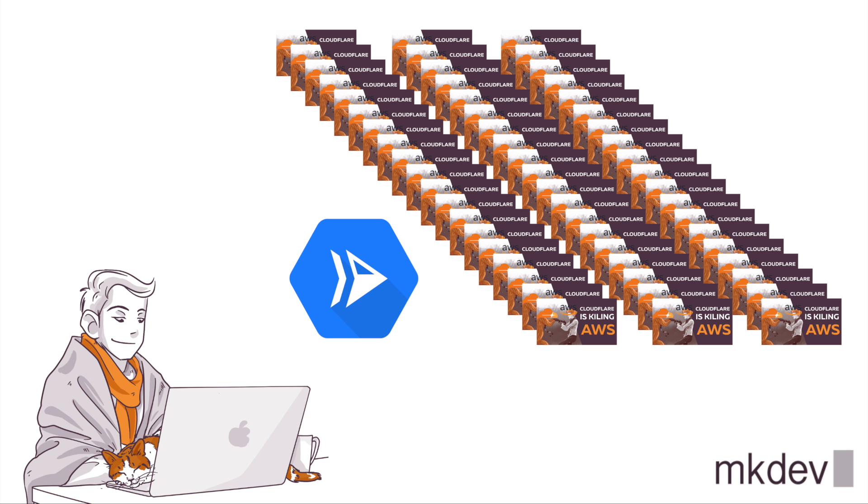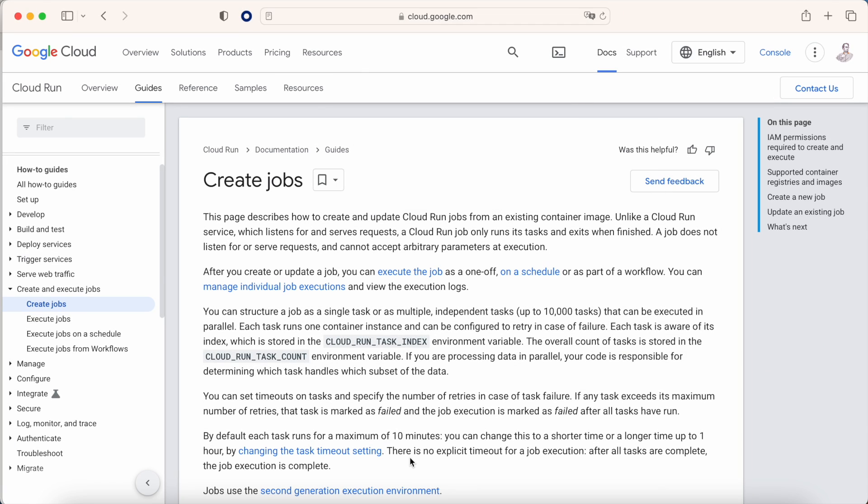The main question: how can I do that? We have two main variables: one that is called CLOUD_RUN_TASK_INDEX that is going to tell us the job in this execution, and the second one that is called CLOUD_RUN_TASK_COUNT that always specifies the number of executions that we have, for example 100.